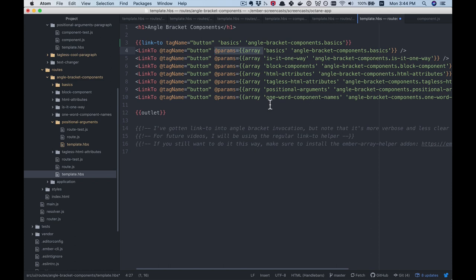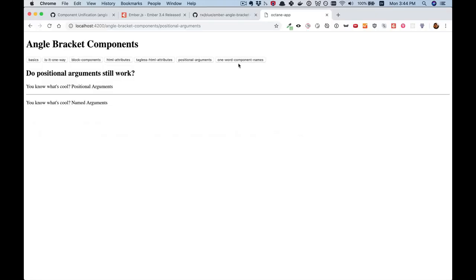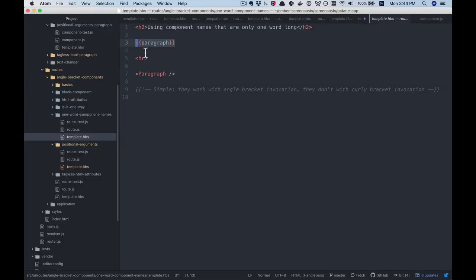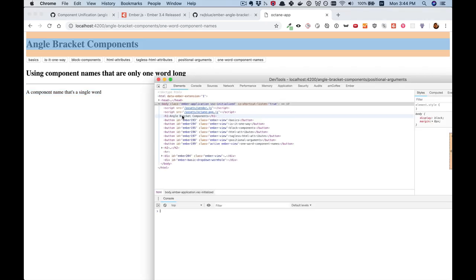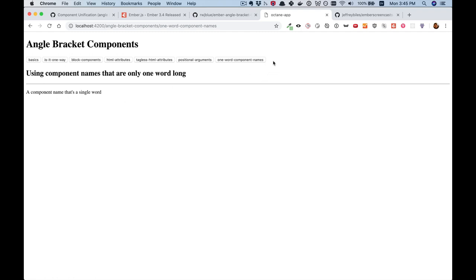Alright, let's go to our final example, and this one is an easy one — one word component names. We made a component called paragraph and tried to call it. The one with angle bracket components works, while the one with curly brackets shows nothing, not even an error message. So that is all of our seven examples — this ended up being a lot more thorough than I thought because there was more depth to it.